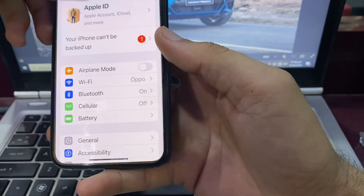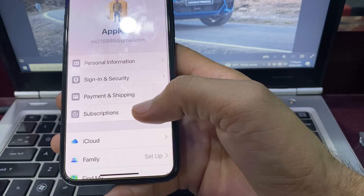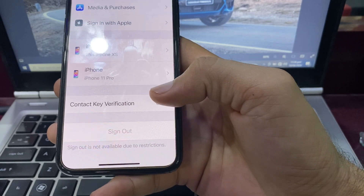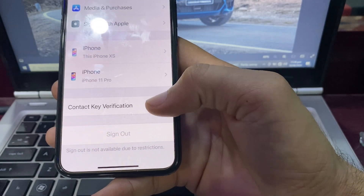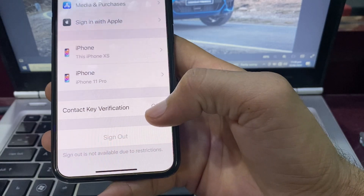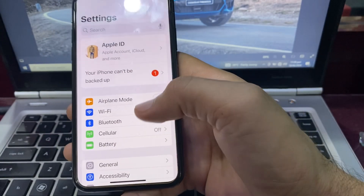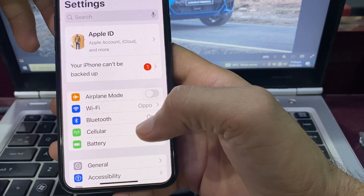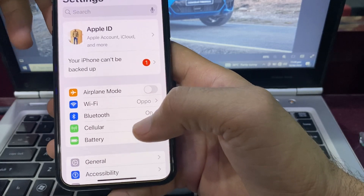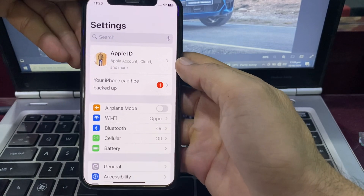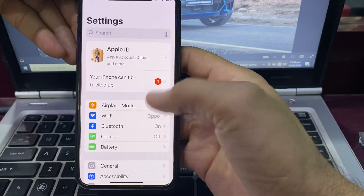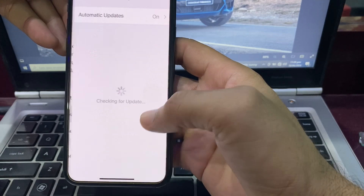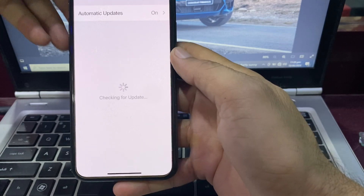Here you can see that when I try to sign out my Apple ID from my iPhone device, it shows the problem: sign out is not available due to restriction. So how can you fix this? First of all, open Settings, then scroll down, tap on General, then tap on Software Update.